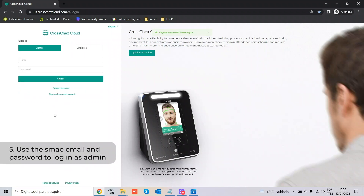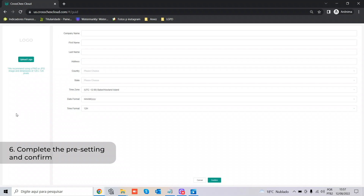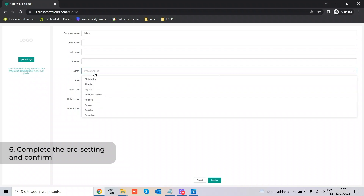After we create the new account, we will log in with the same account. This brings us to the pre-settings page, which is very important — the software uses this as reference for many important configurations. Let's put in some fictitious information and choose the country.